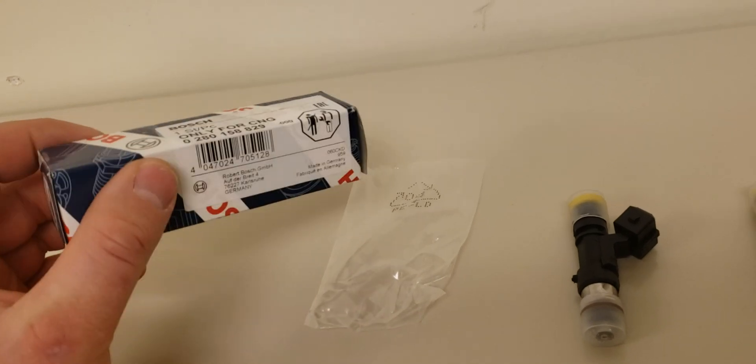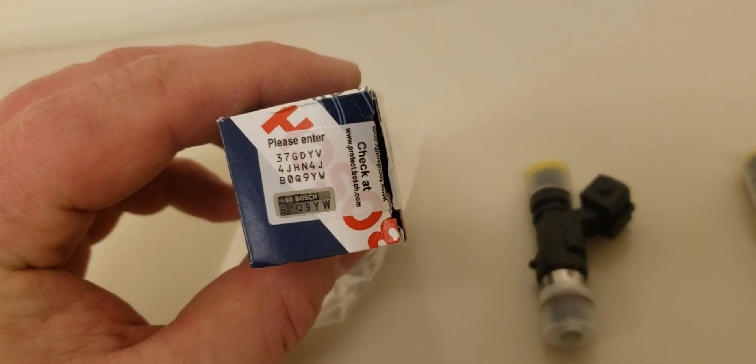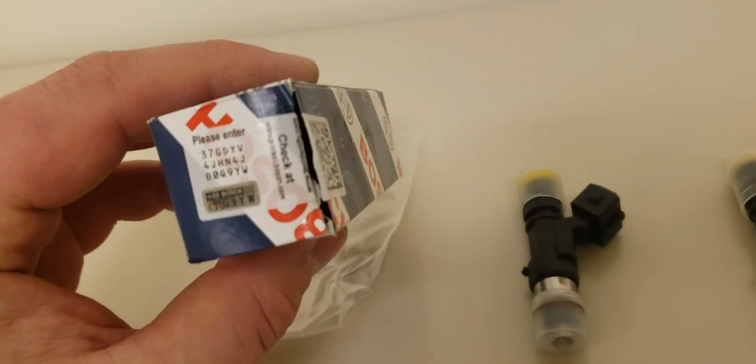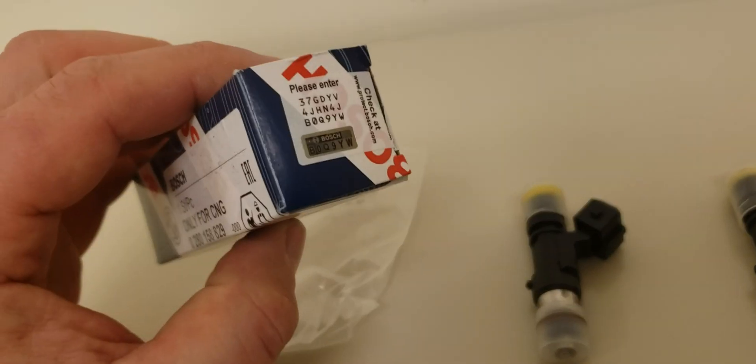The easiest way to identify if it's real is you see the code there. And if you actually check it out on Bosch's website, it'll tell you it's genuine.